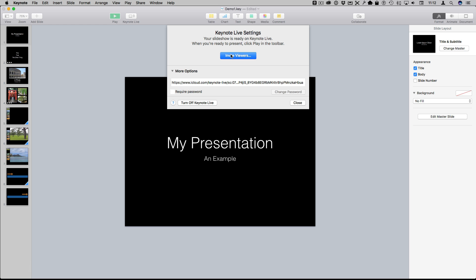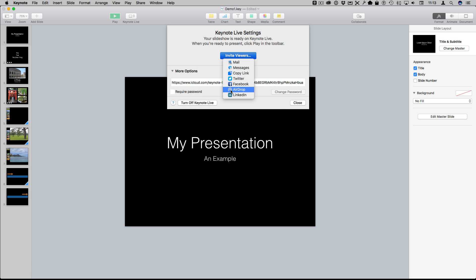People in the back of the room can't see your screen. You can invite them to use this URL here. You can even invite viewers by all these different methods here including AirDrop.